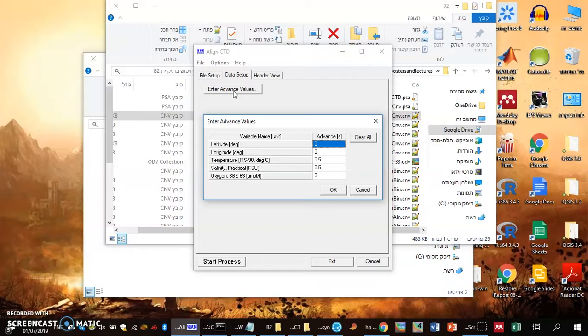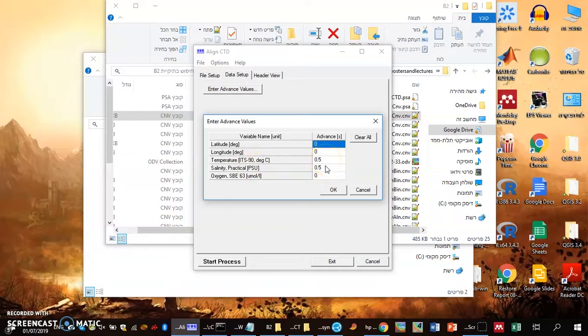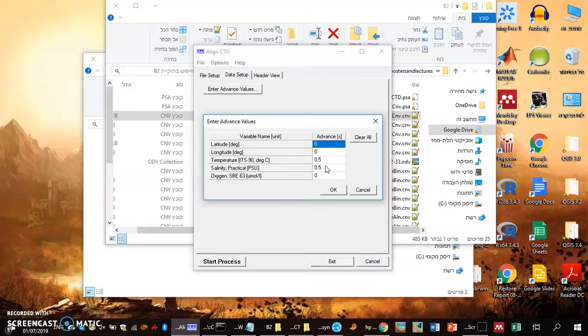For temperature and salinity, you have an advanced value of 0.05 to 0.5 seconds, which is about 25 centimeters, because the sensor is about 25 centimeters from the pressure sensor. So you align that.